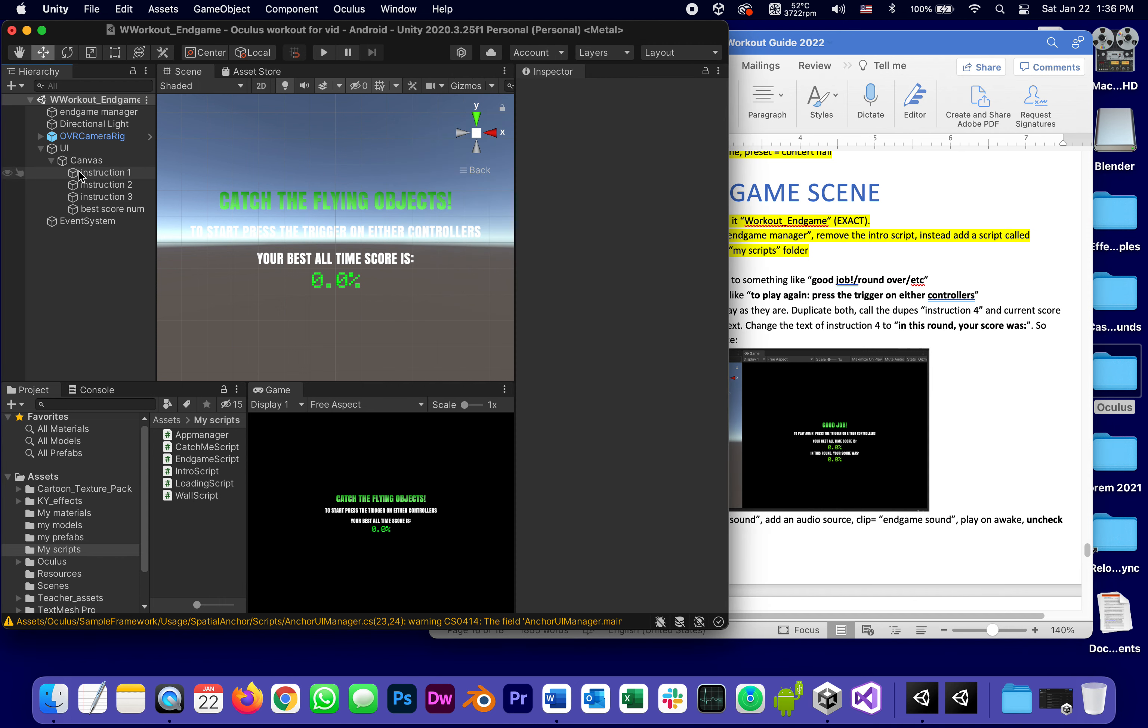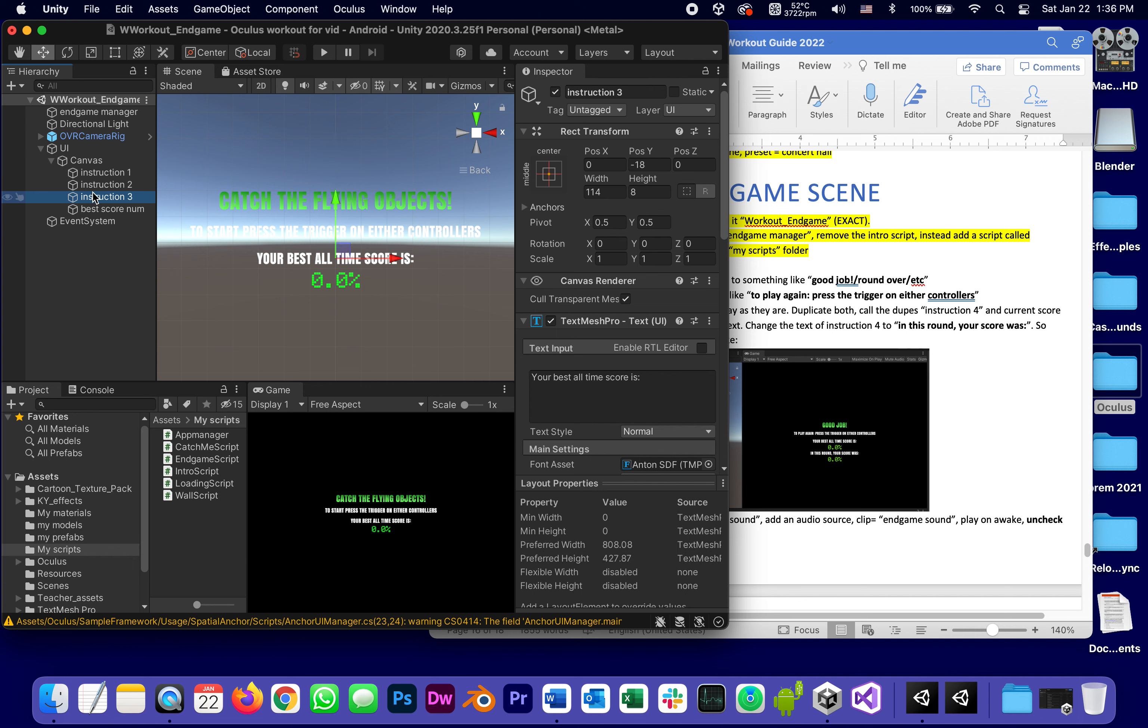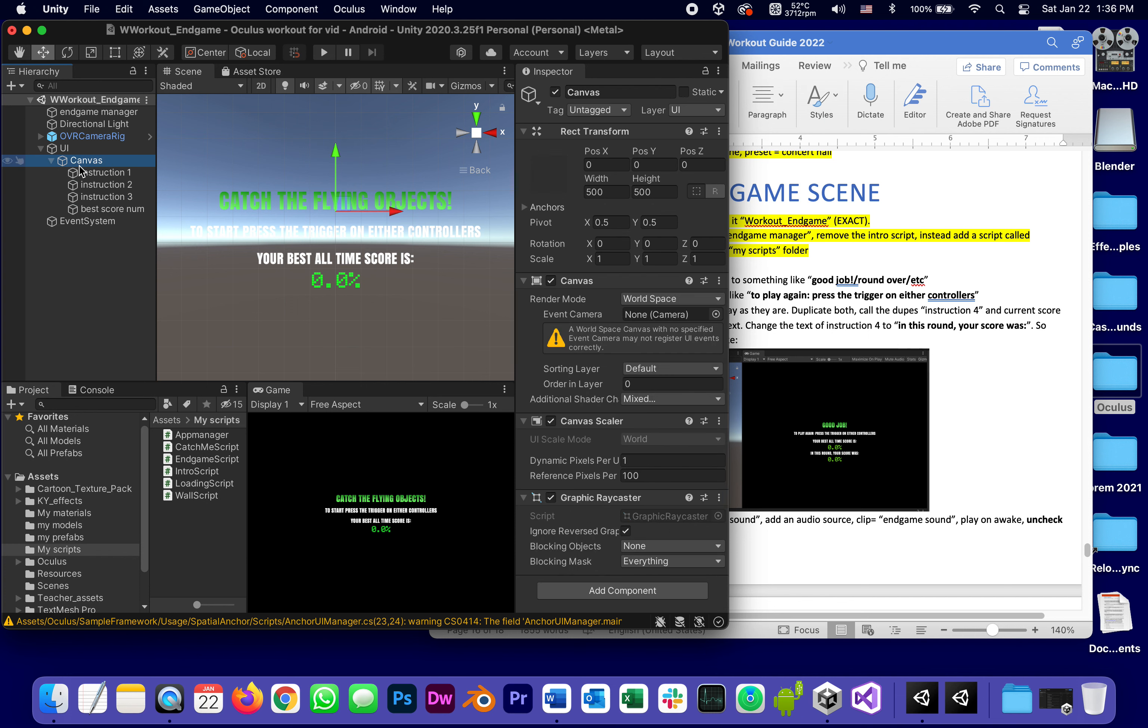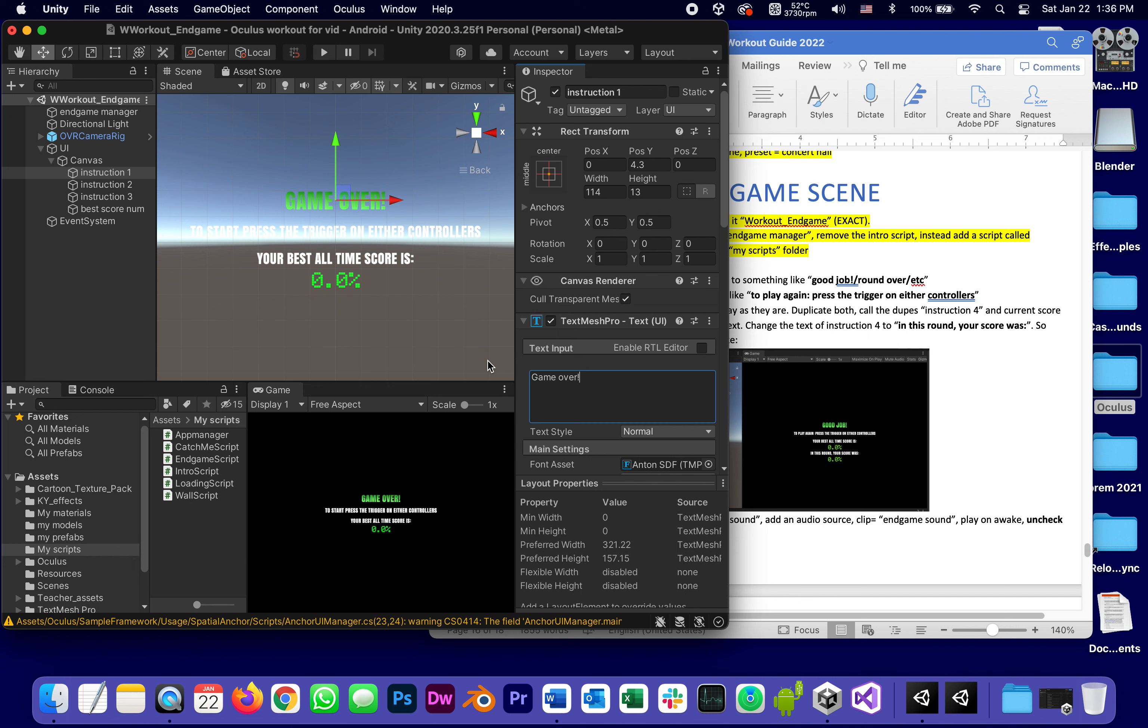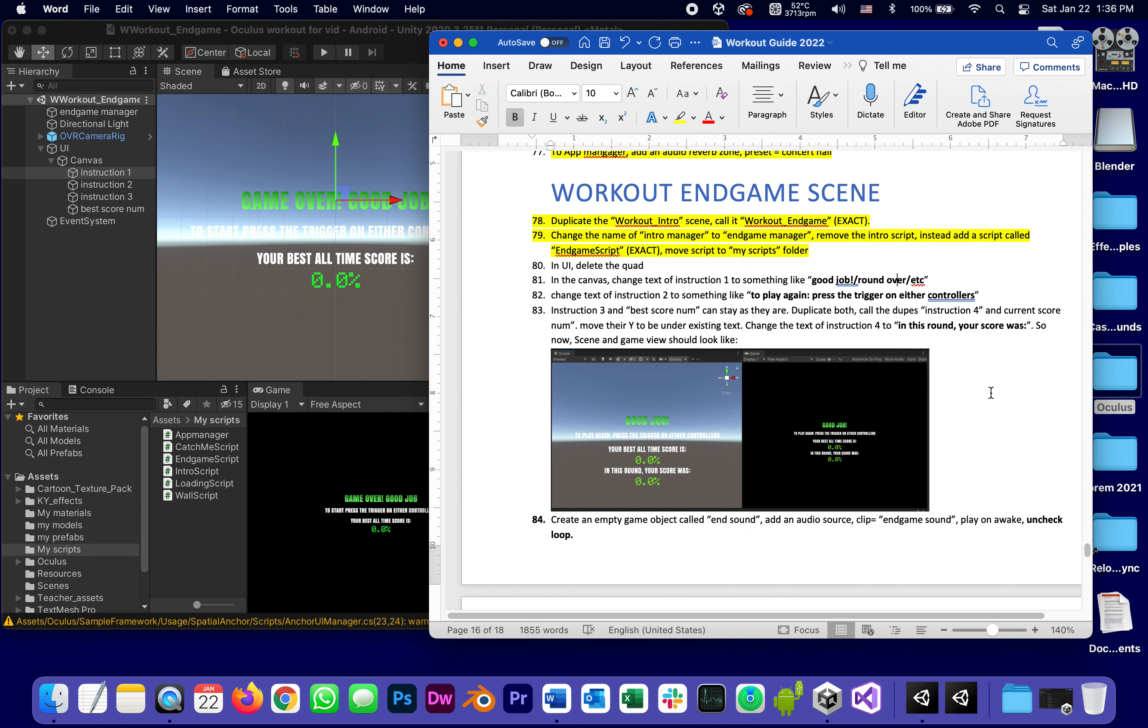When we get instruction one and two, so instruction one instead of giving instructions catch the flying objects, I'm just going to say game over, good job, whatever.